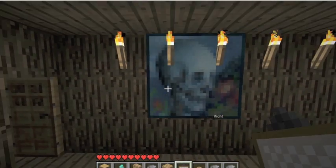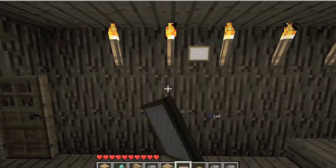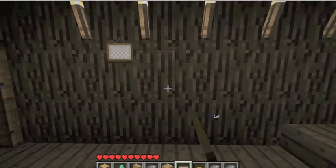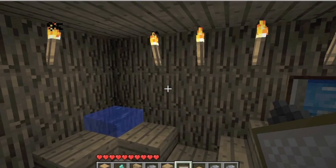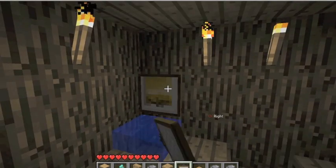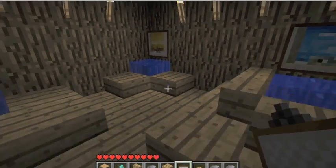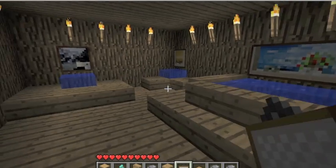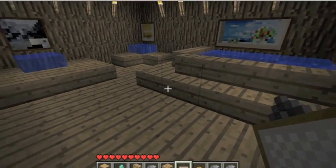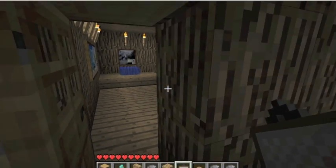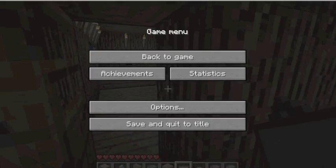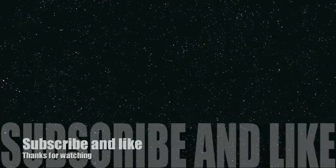I'm going to be bringing out quite a few more tutorials. Comment or send me a message if you want me to do a tutorial on anything else. Comment, subscribe, and like the video — thanks for watching, guys!